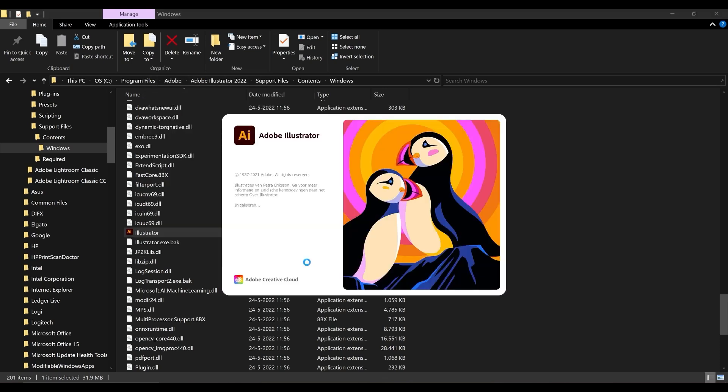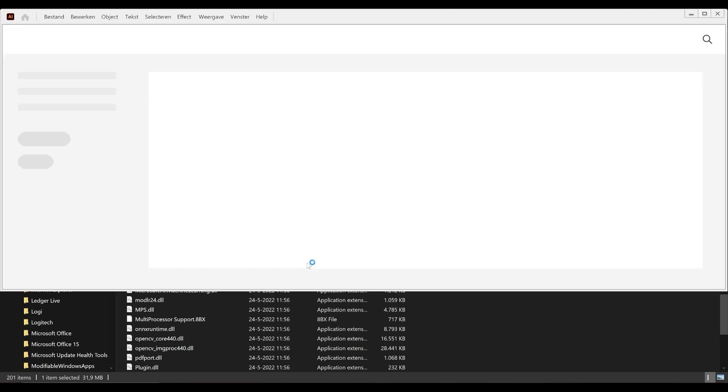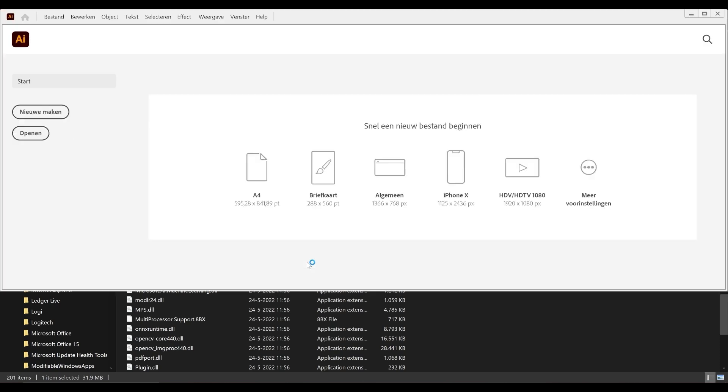When the software starts, it might take a little while to load, but once it does, you'll see it opens directly without asking you to accept any terms or conditions.